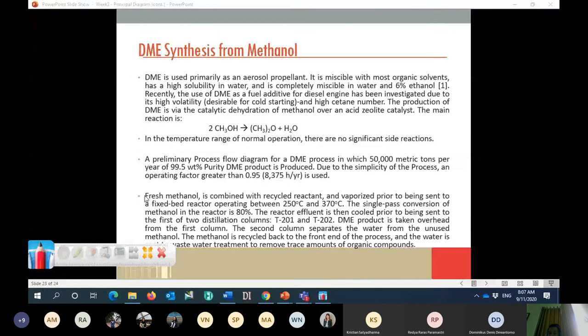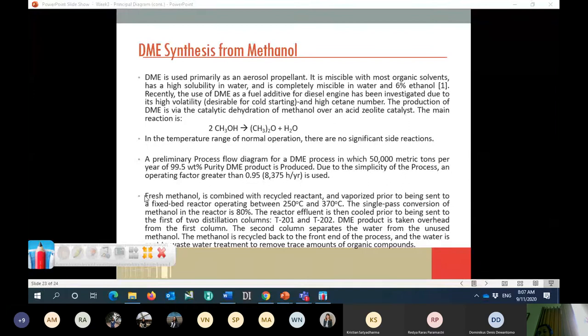The reactor effluent is then cooled prior to being sent to two distillation columns, T201 and T202. The DME produced is taken overhead from the first distillation column, and the second column separates water and unused unreacted methanol. The methanol is recycled back to the front end of the process, and the water is sent to wastewater treatment to remove trace amounts of organic compounds. This is the process story — now you have to make a block flow diagram and a process flow diagram.